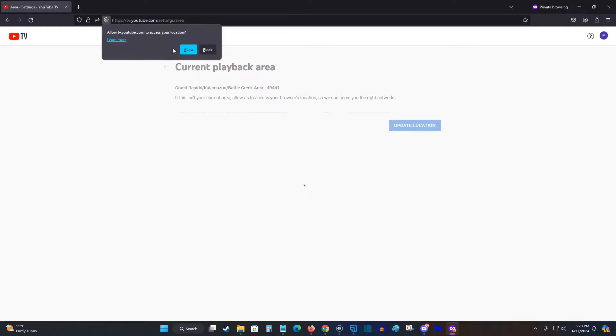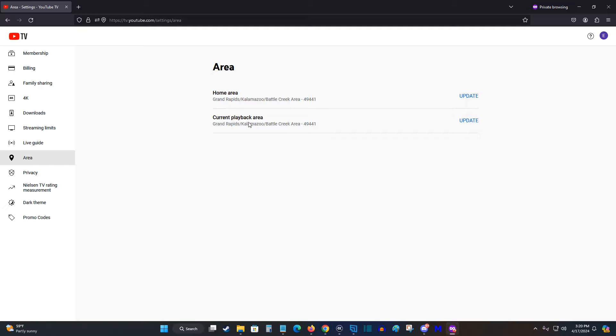Then you need to allow YouTube TV to access your location, and it'll update that information using your current location.